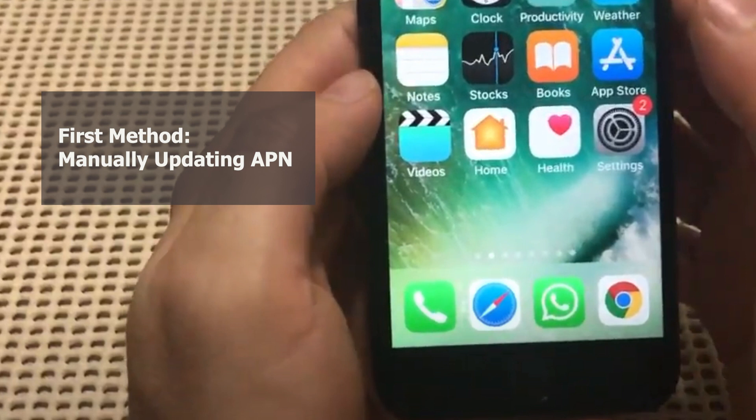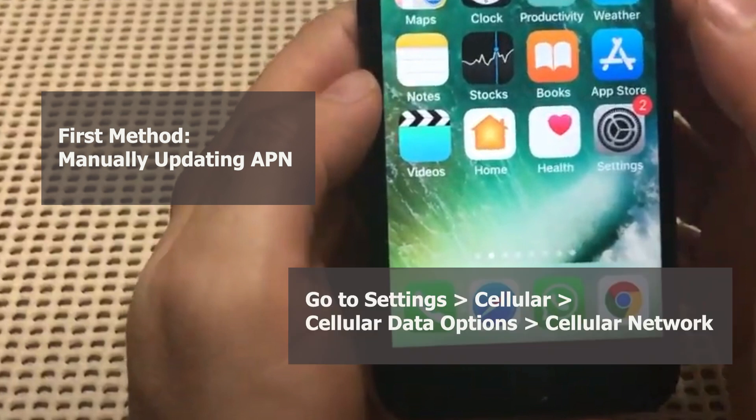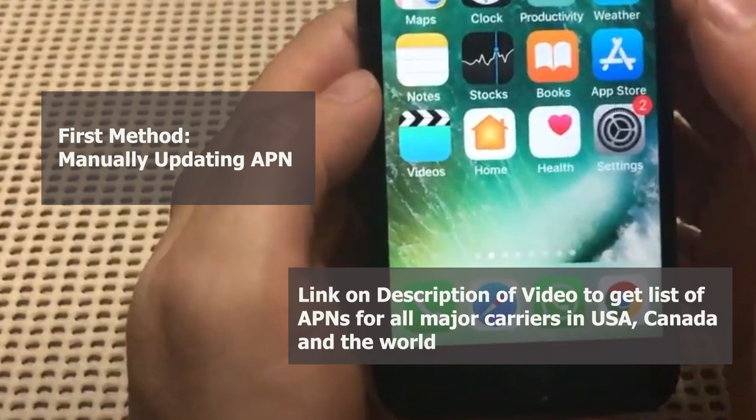For the manual method, go to the Settings app on the iPhone, then go to Cellular, then under Cellular Data Options tap on Cellular Network. From there you'll see the different options to enter the APN name and respective APN information. If you don't have this information, you can take a look at the description of the video.